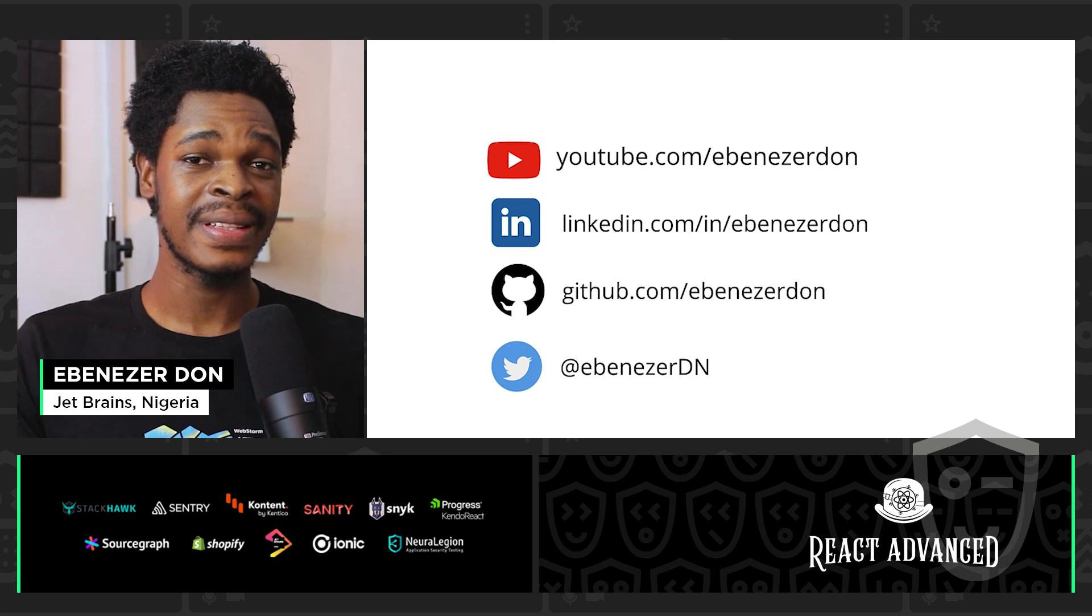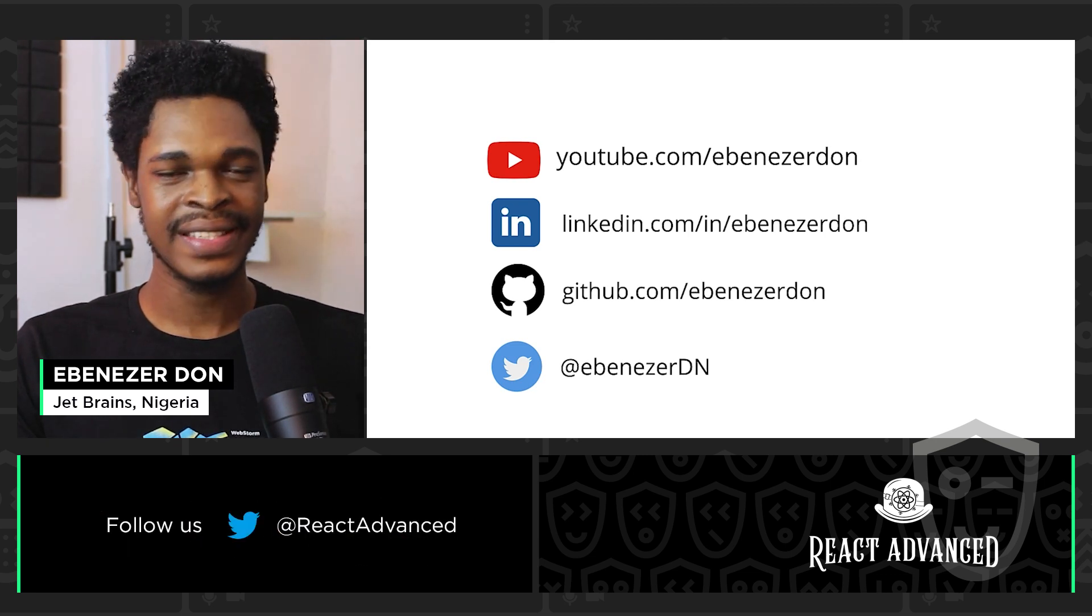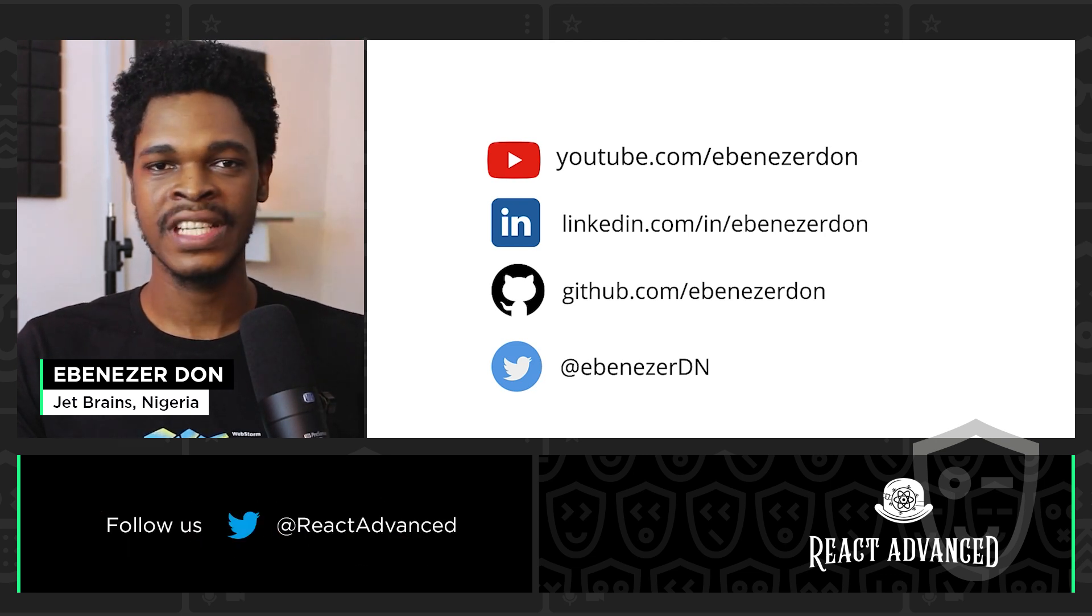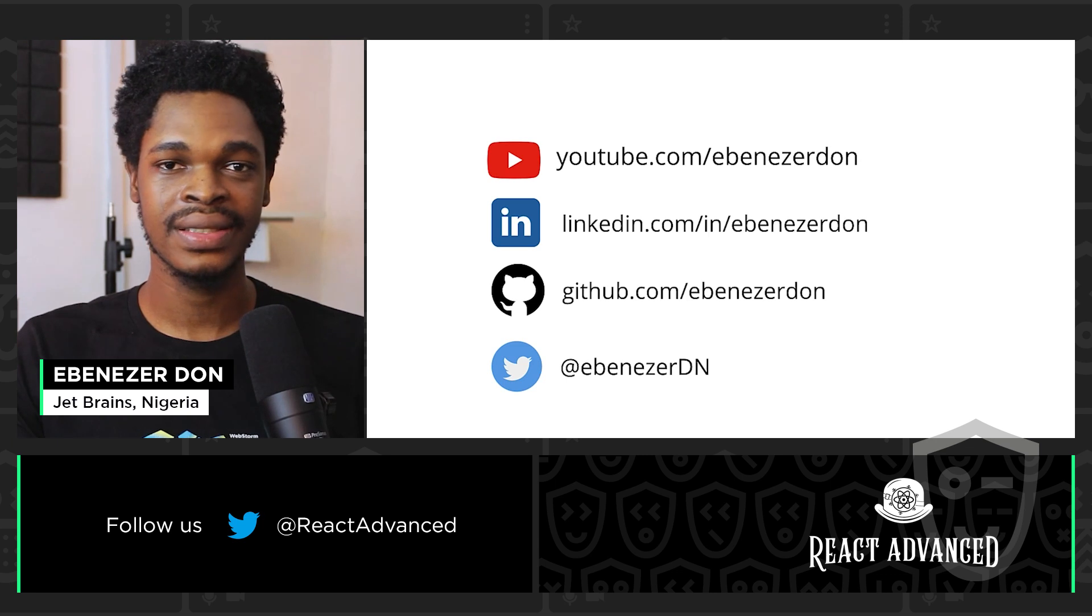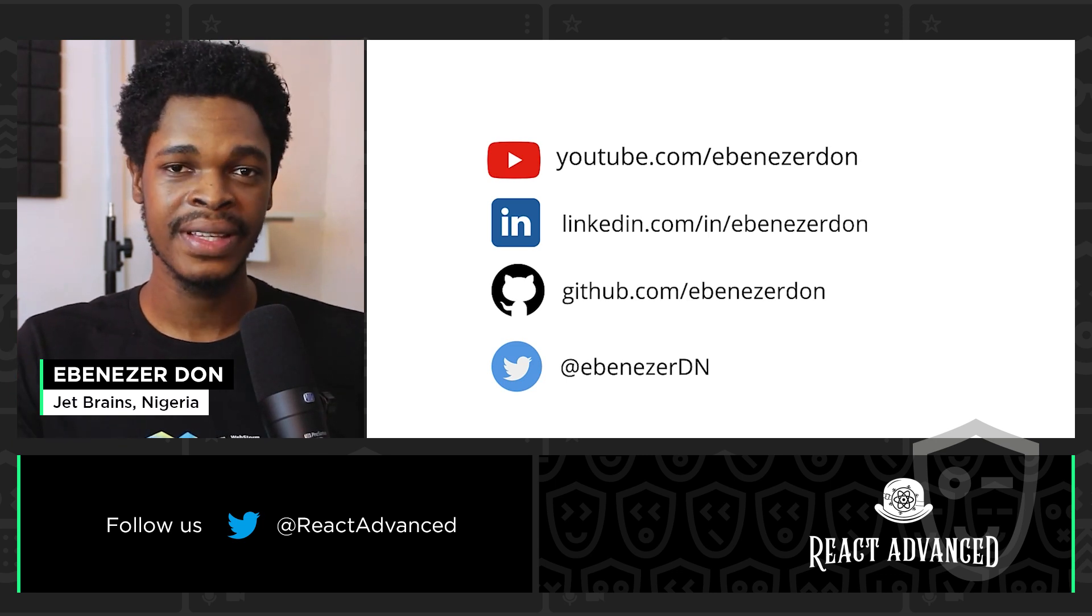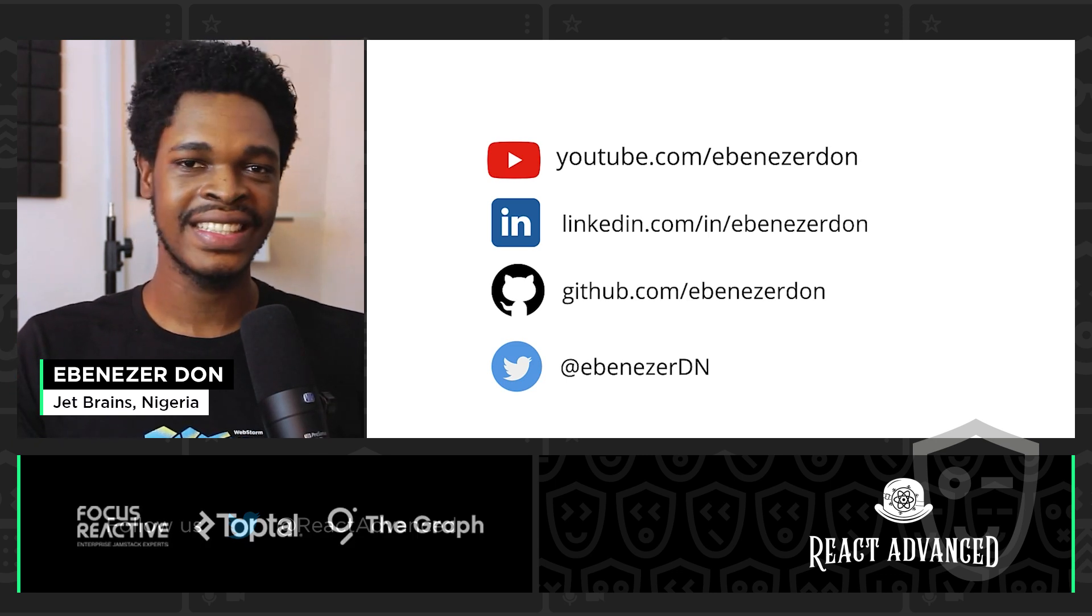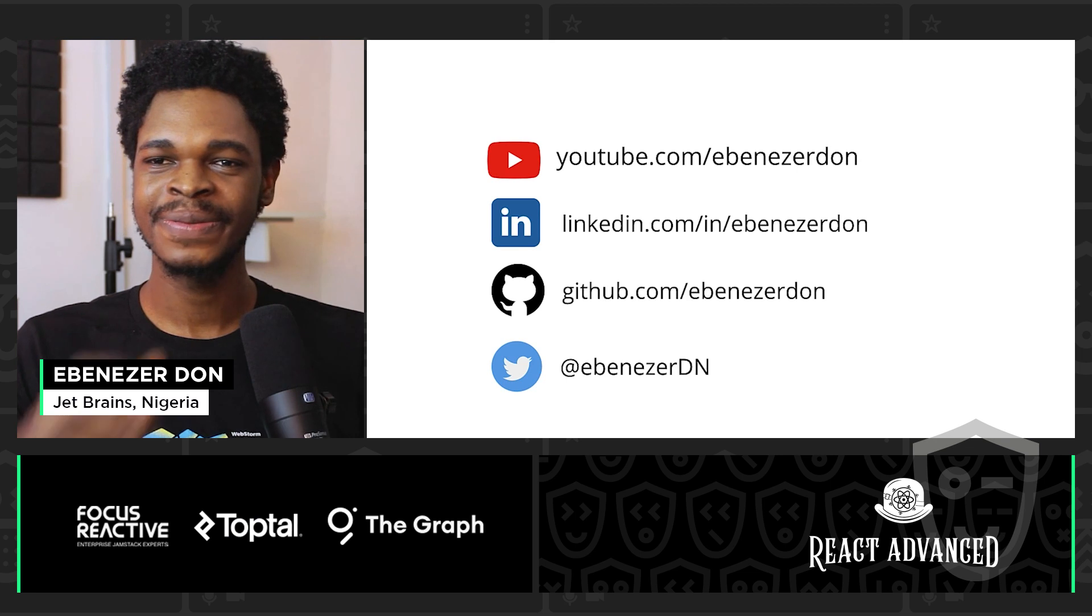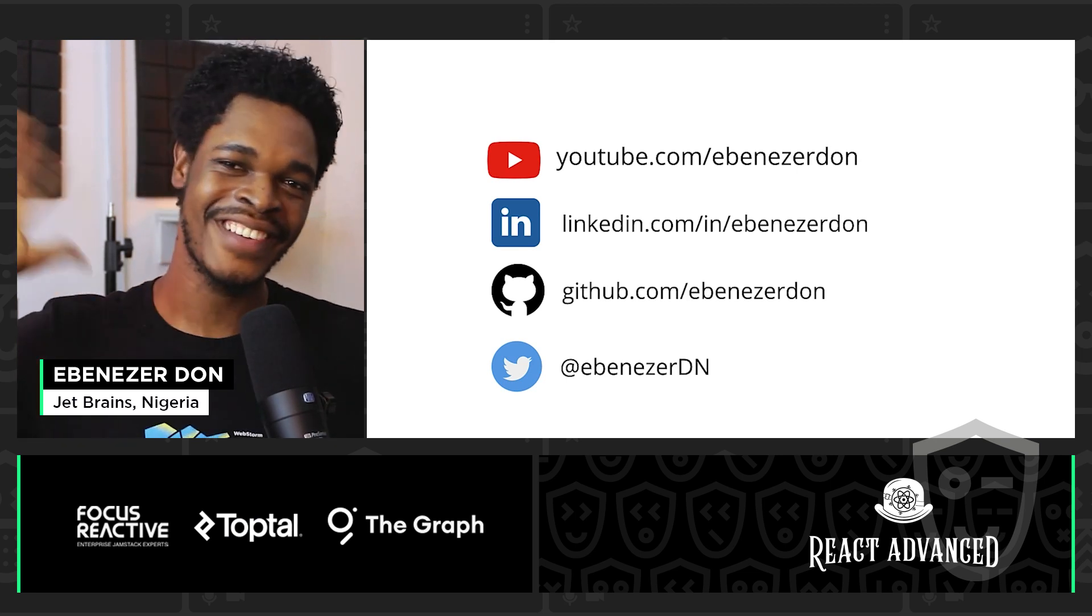That's me demoing Hookstate for efficient state management in React apps. Please check out Hookstate. It's really nice work that the team behind it are doing. It's fast and efficient. I've used it and it works. It's been working well for me. So that's it. See you next time. Bye.